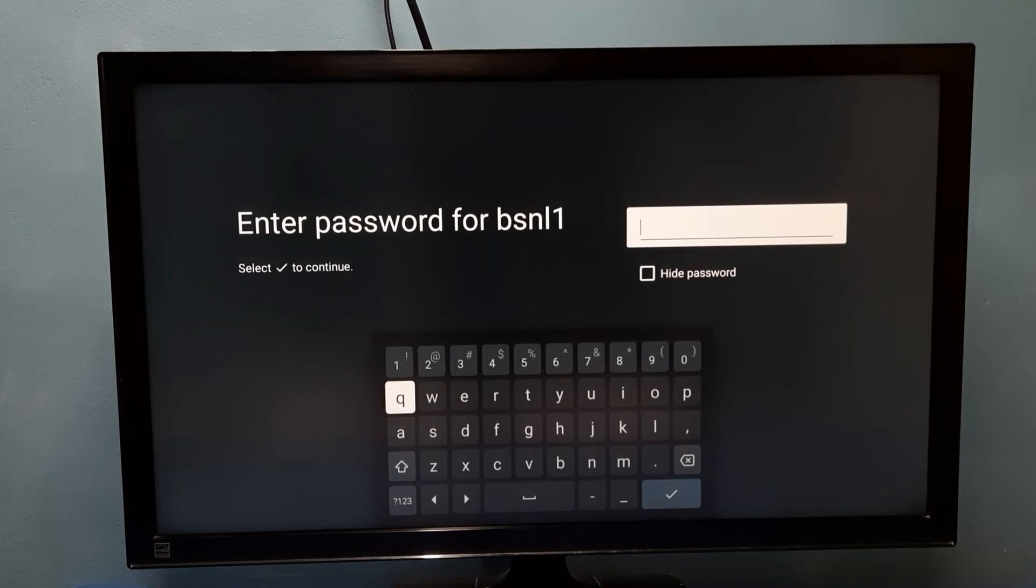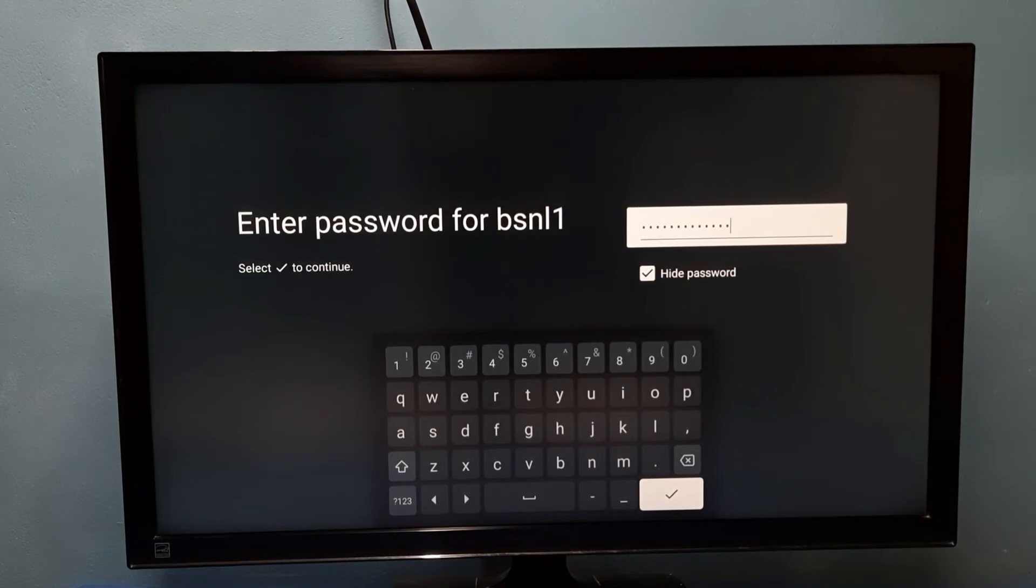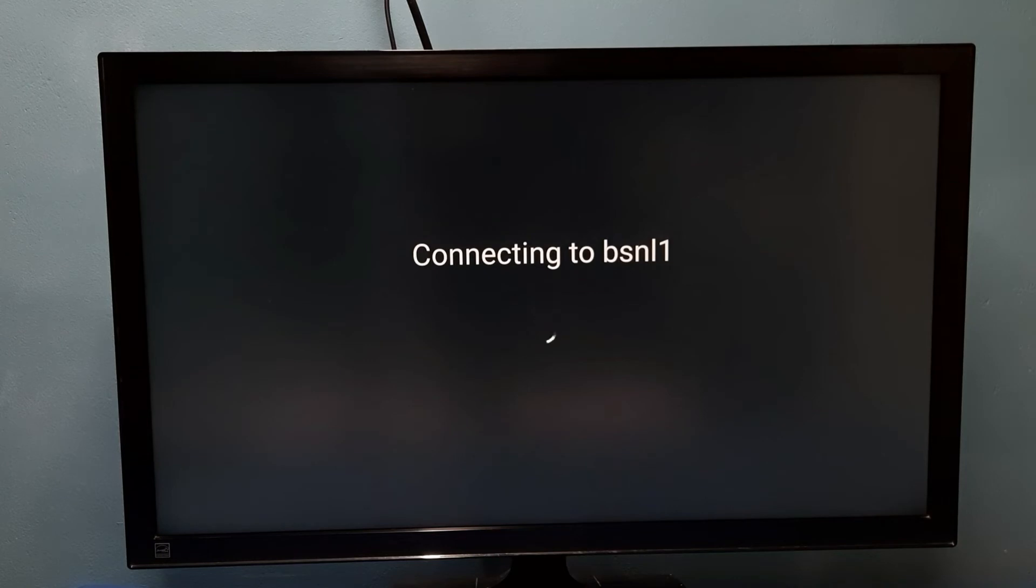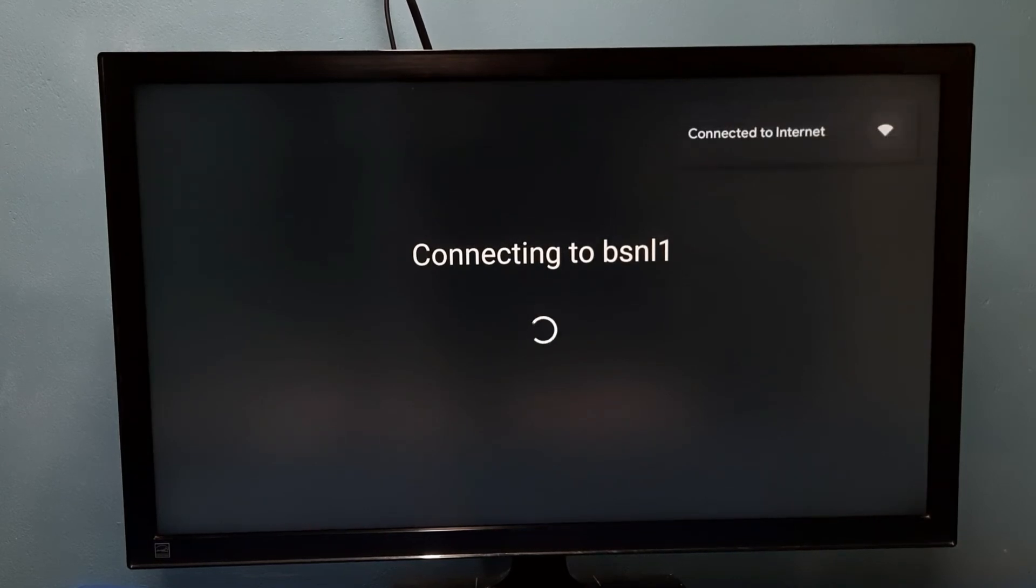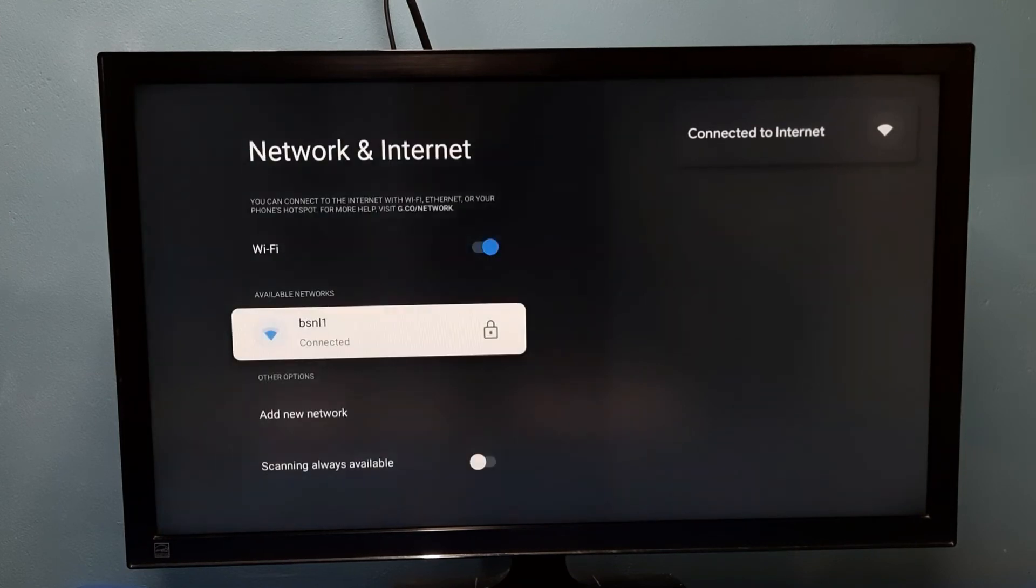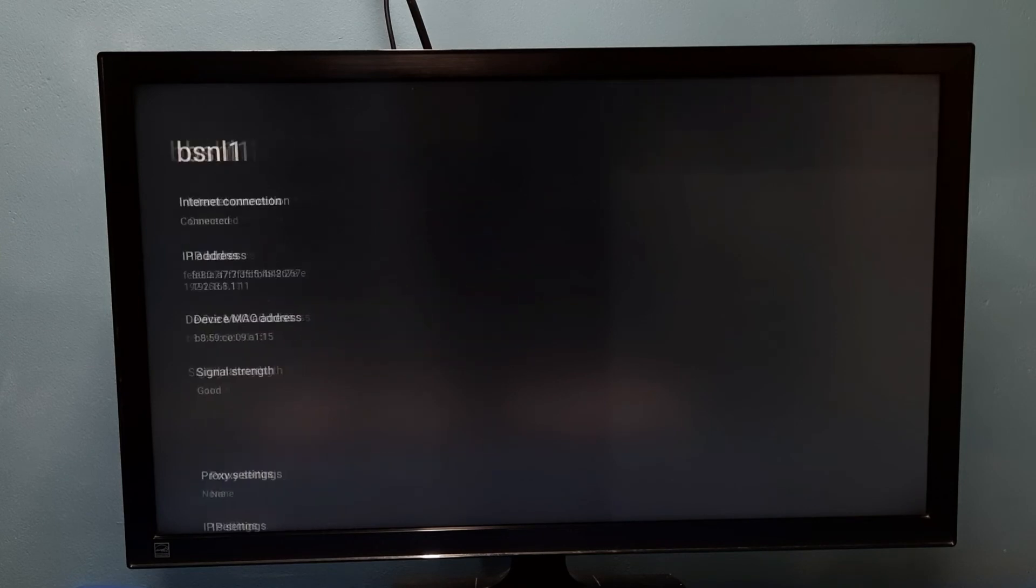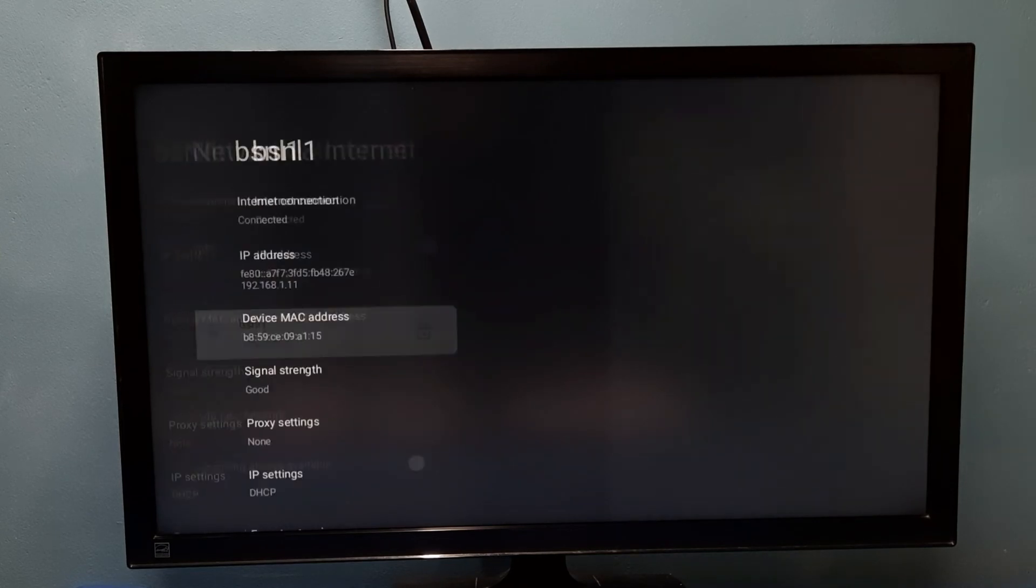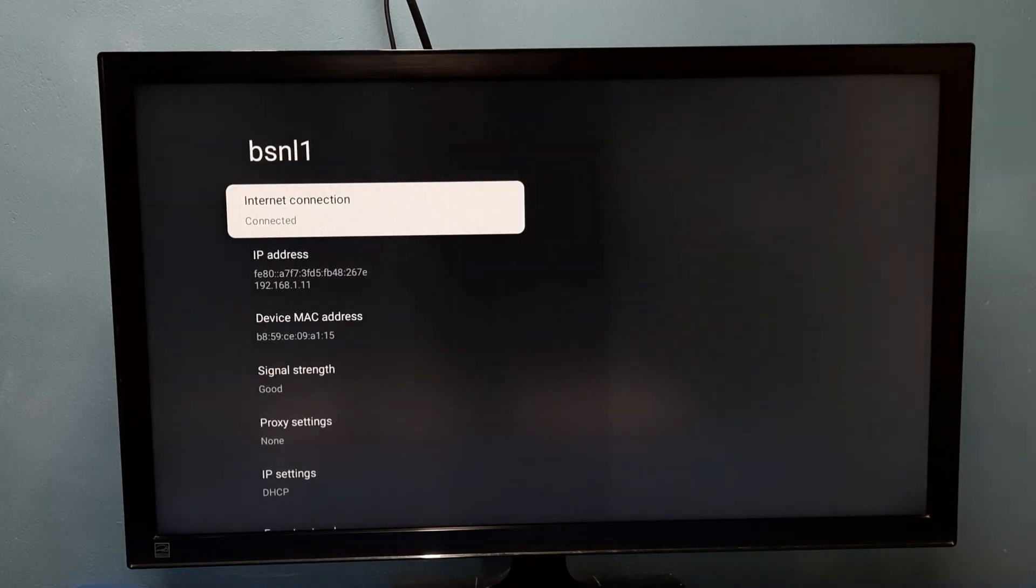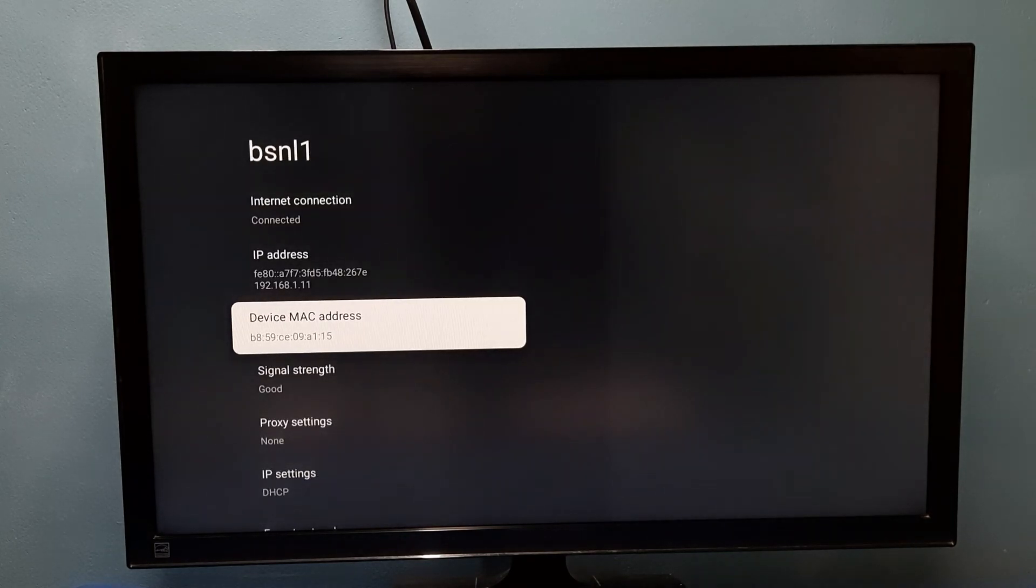So let me connect. Now it's connecting to network BSNL1. OK, it's connected, connected successfully. So now here we can see the IP address, MAC address, and signal strength.